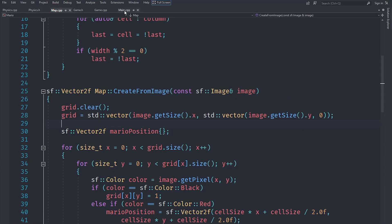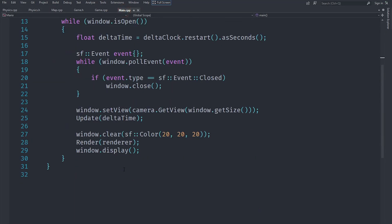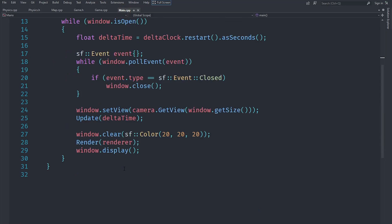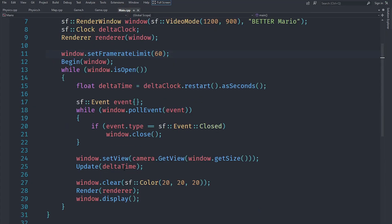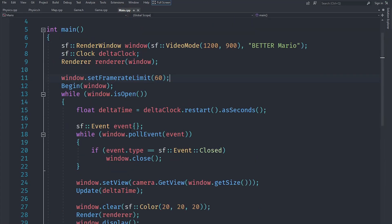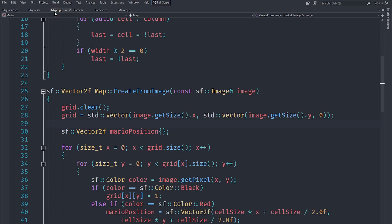If I go ahead and run this application right now, what you should see is that we do get a grid of different tiles on the screen.